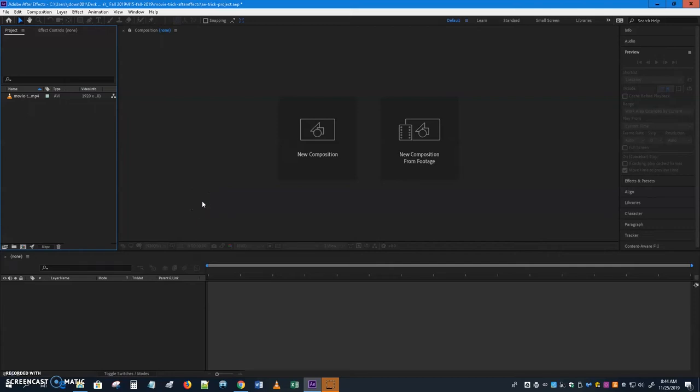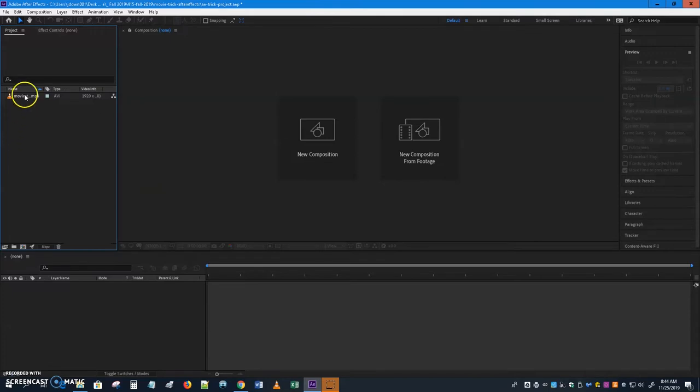Hi, this is Jack Downs with another After Effects tutorial. There are a couple different techniques thrown in here: a little movie trick with a different way to use a mask, more work with keyframes, reversing keyframes, duplicating keyframes, using a solid as a background for text, and a variety of other things. I have made my new project.